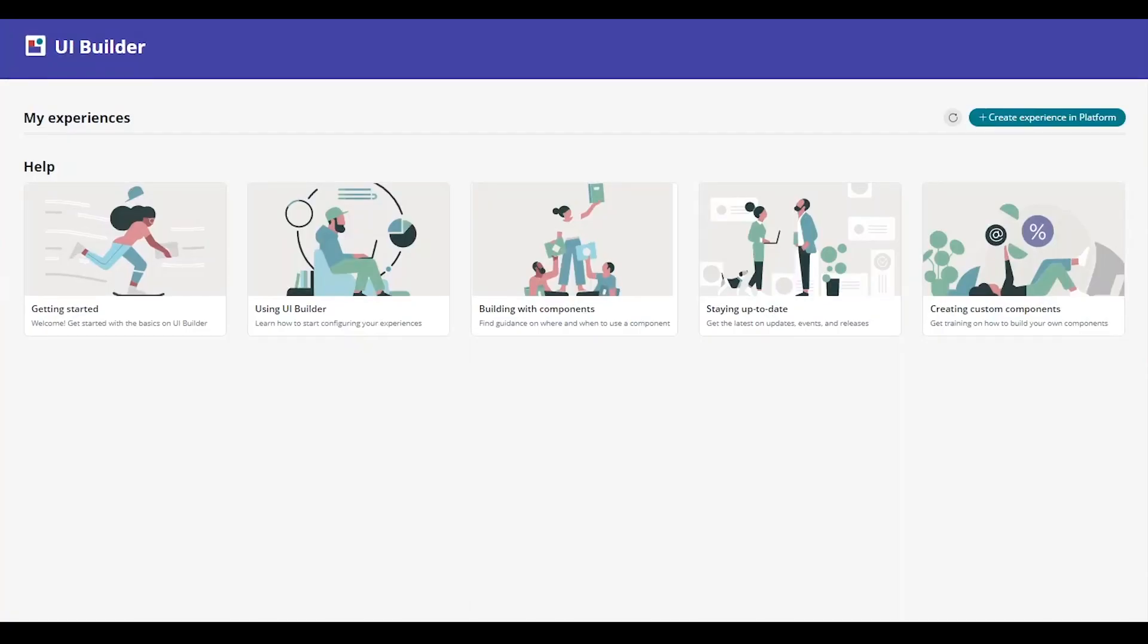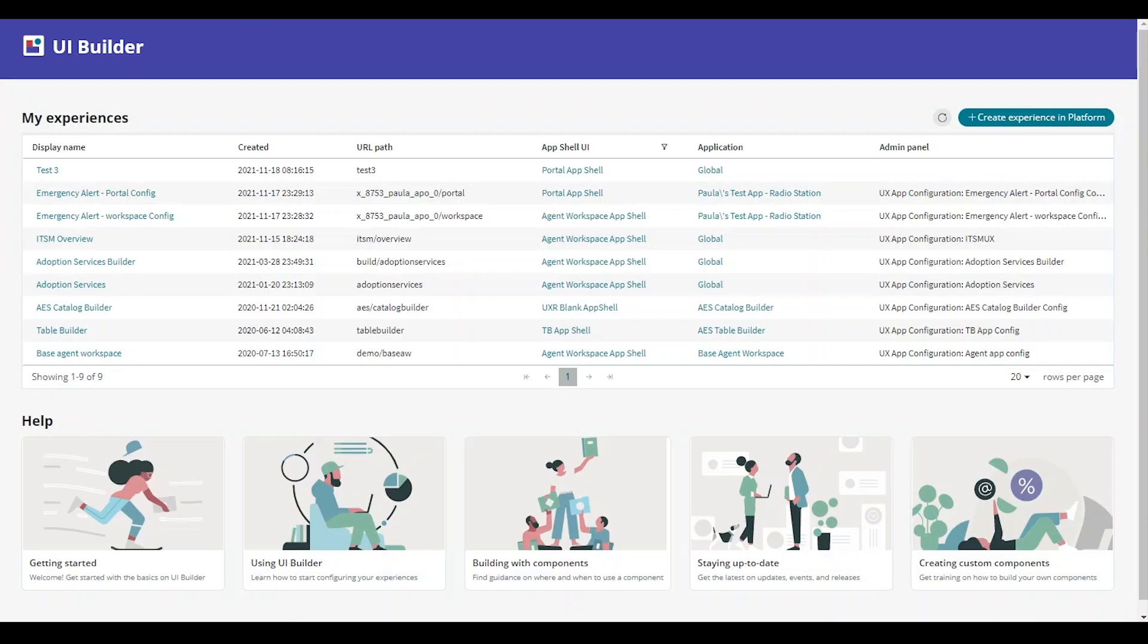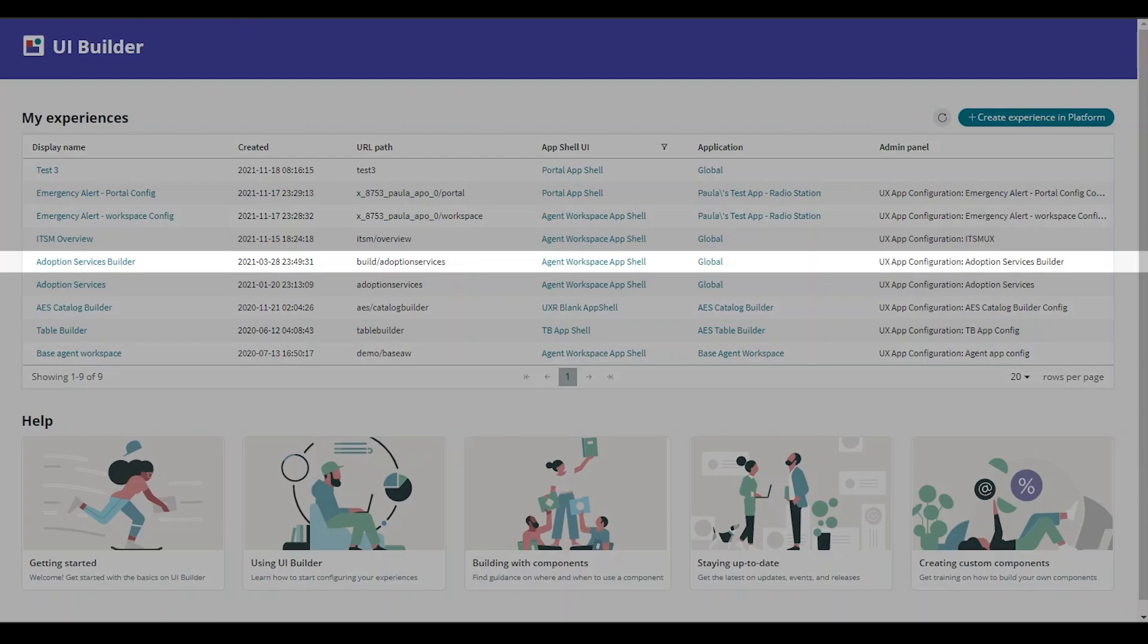Select the experience you would like to edit. I have built an application to adopt animals from a shelter called Adoption Services Builder, which allows people to view and choose new bundles of fur online.